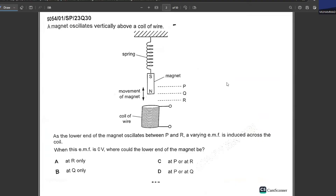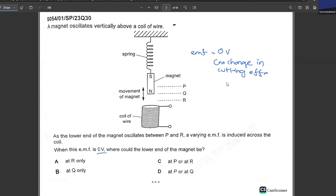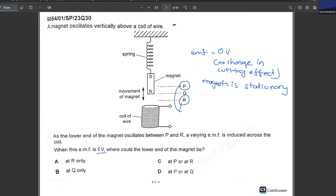A magnet oscillates vertically above a coil of wire. As the lower end of the magnet oscillates between P and R, a varying EMF is induced. When this EMF is zero volts, where would the lower end be? If the EMF is zero, there is no change in cutting effect, which happens when the magnet is stationary. P and R are extreme positions, so at P and R the magnet is stationary — there is no change in cutting effect, and the induced EMF is zero. C is your answer.